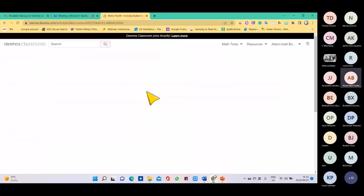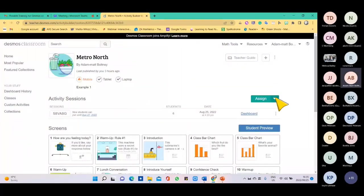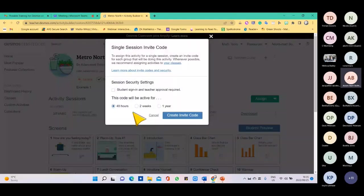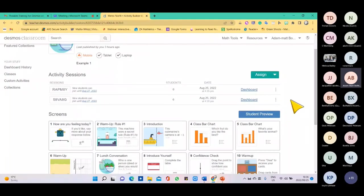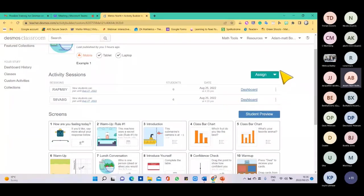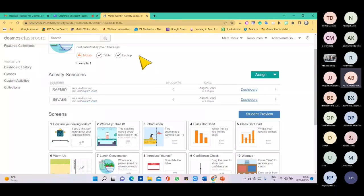If you want to do the same lesson to a different class, you can add another single code — for another 48 hours, create. Now you have a lesson code for another class. You can even create more — if you're teaching five classes, you can have five codes for the same lesson for five different classes.